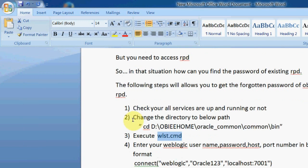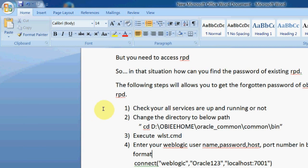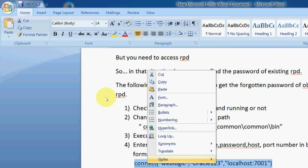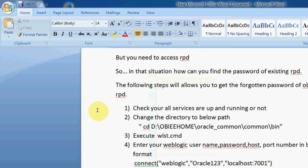The next step is to enter your weblogic username, password, host, and port number in the below format. After executing this, we need to connect to weblogic server with our weblogic user credentials.